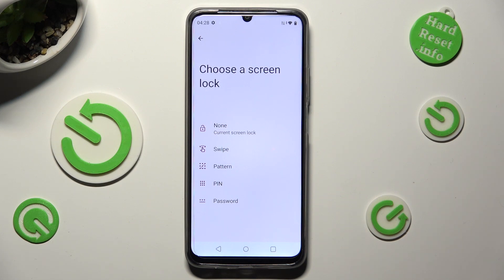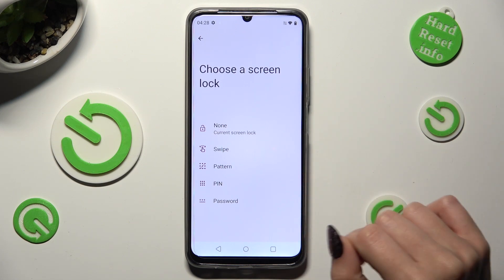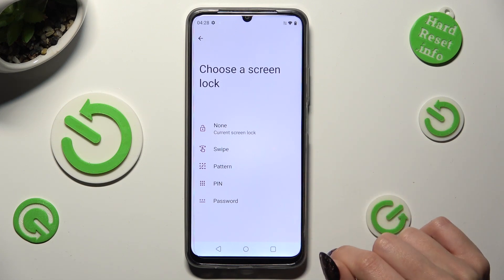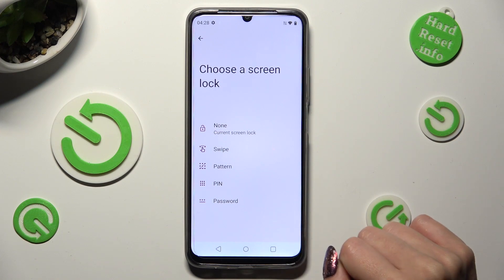And pick one of those login methods: pattern, pin, or password.